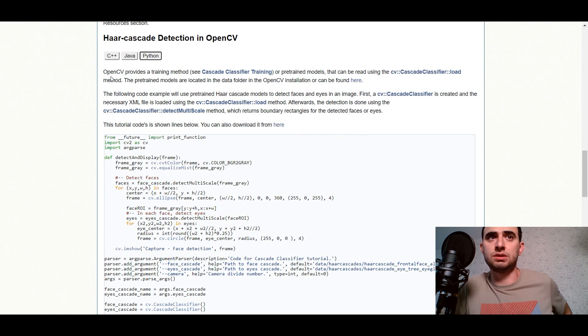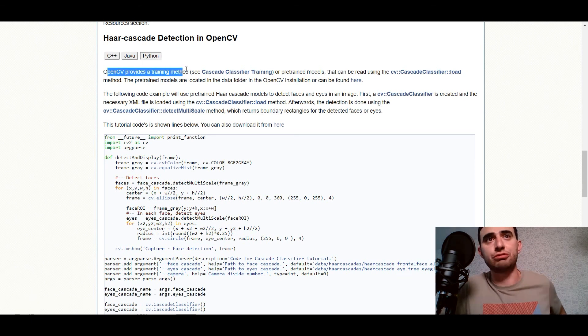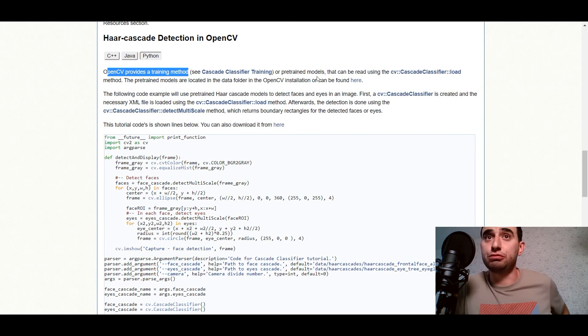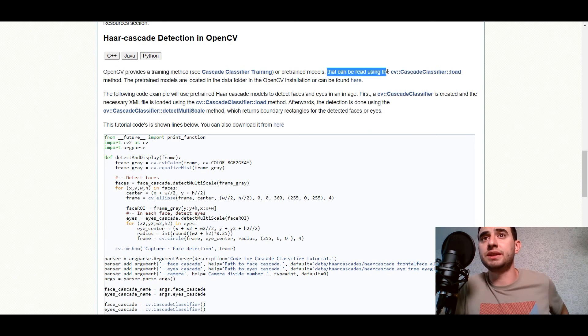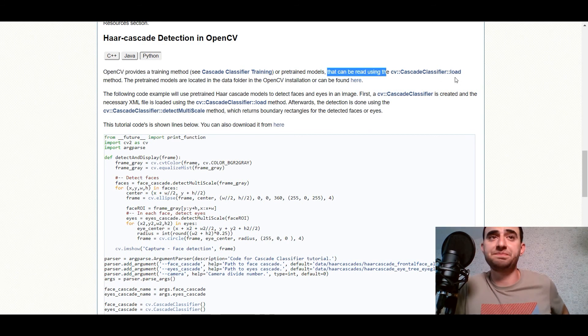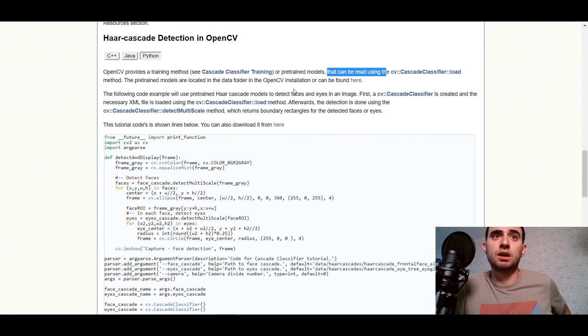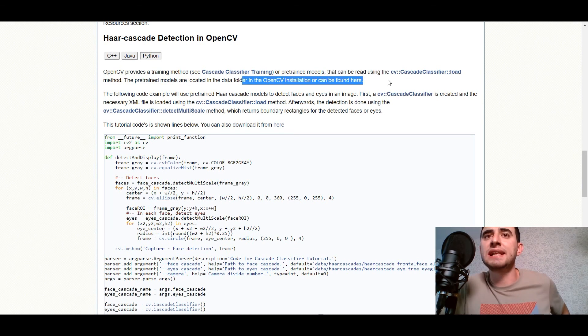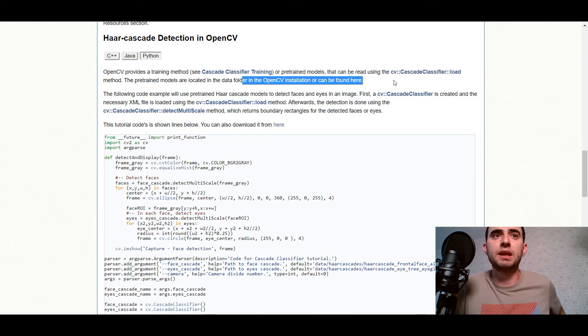So the OpenCV library provides a training method, Cascade classifier training or pre-trained models that can be read using Cascade classifier. The pre-trained models are located in the data folder in the OpenCV installation or can be found here.